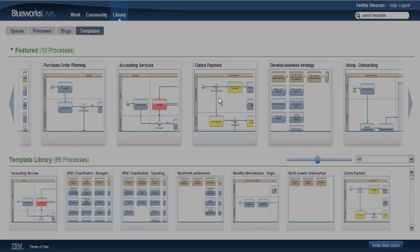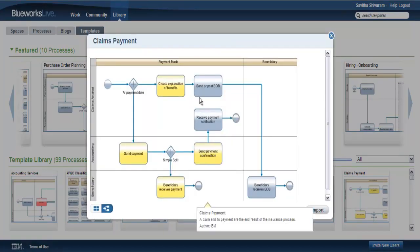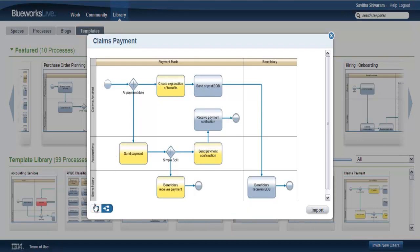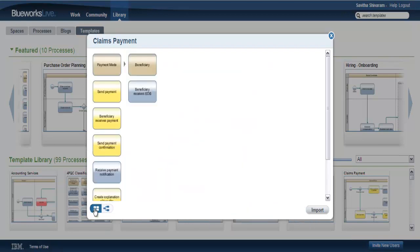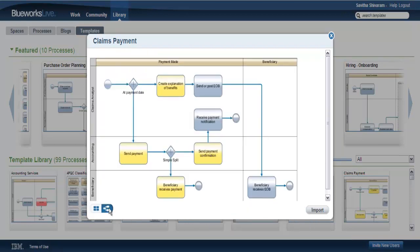If you want a closer look, simply click on the template. If it includes both a discovery map and a diagram, you can easily switch between views by clicking the buttons on the bottom left hand corner of the preview dialog.